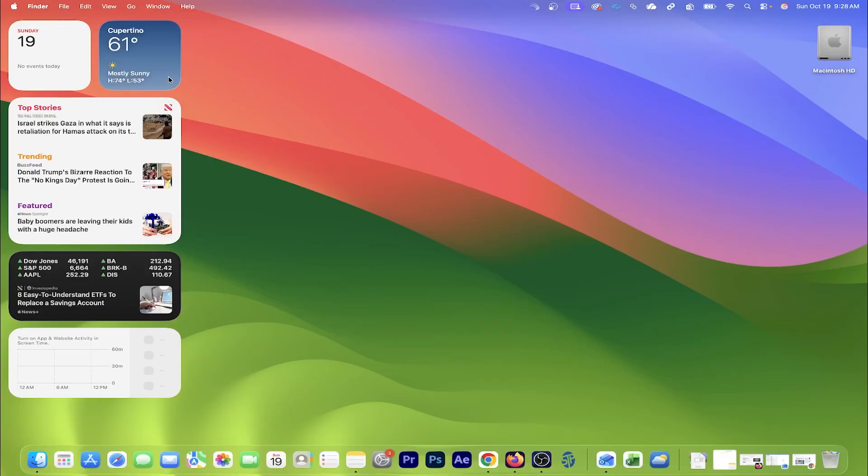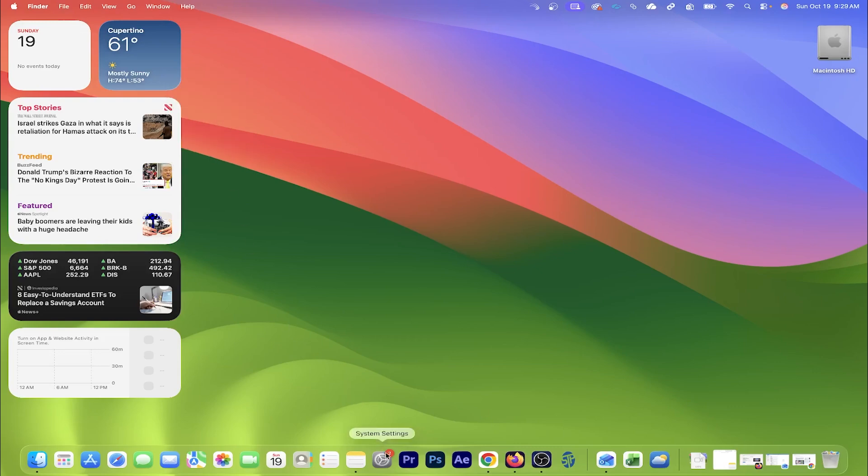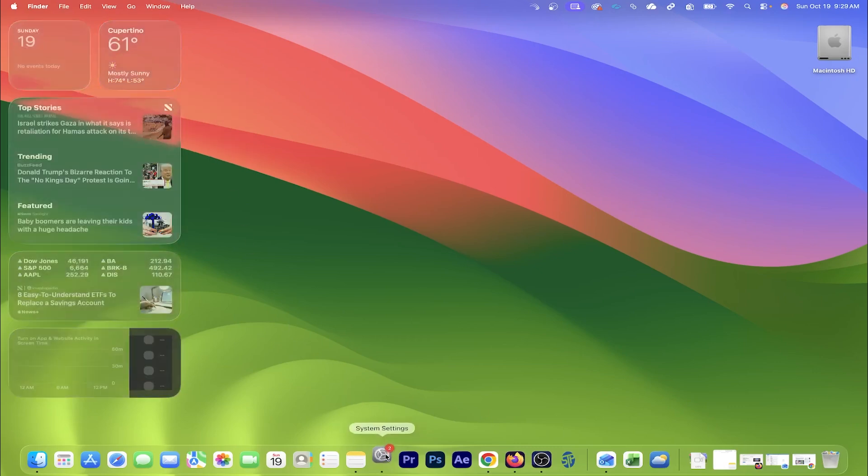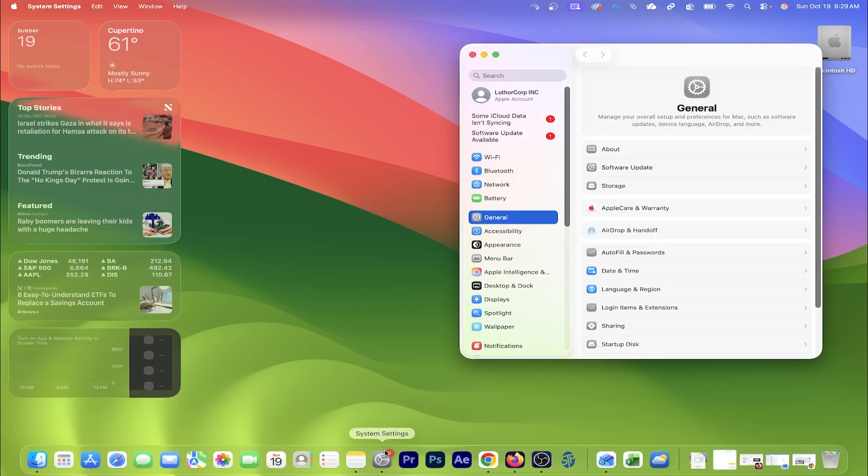I could delete them one by one by right clicking on the icon and then selecting remove widget. But the faster way would be to go into system settings.